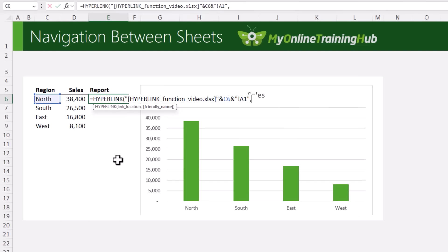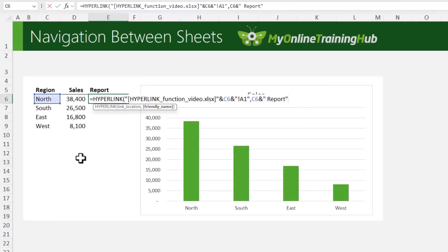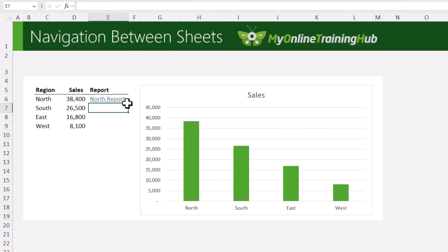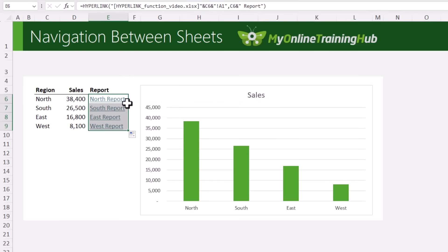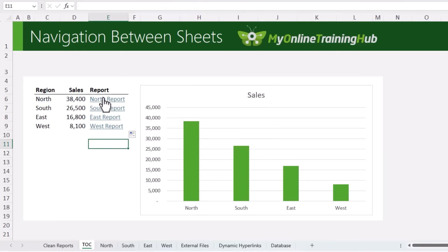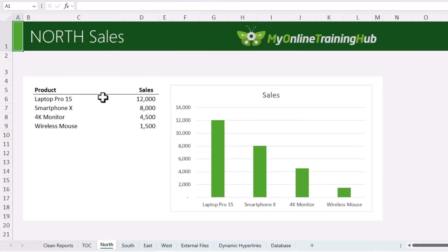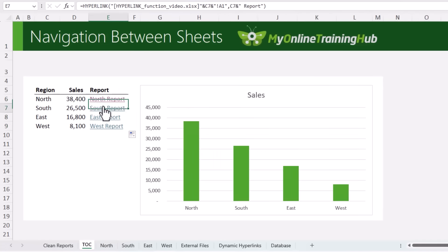Then for the friendly name, we can again take the sheet name and concatenate it to some text that just says the sheet name followed by 'report', close double quotes, close HYPERLINK, press Enter, and let's double-click to copy it down. Now we have dynamic links that will take us to each region's report in one click.